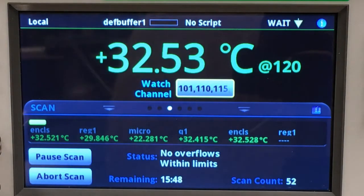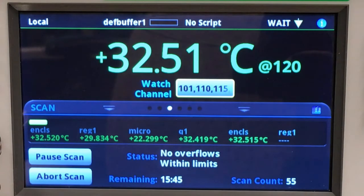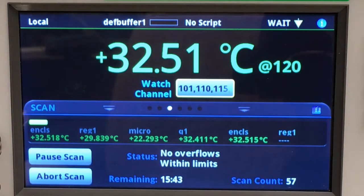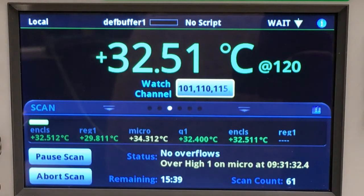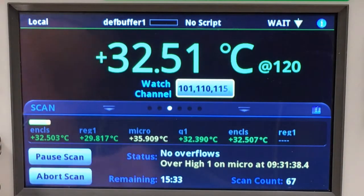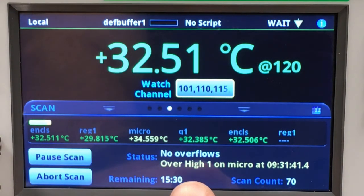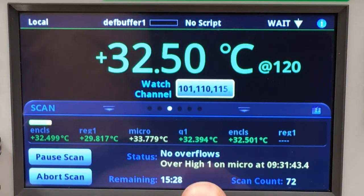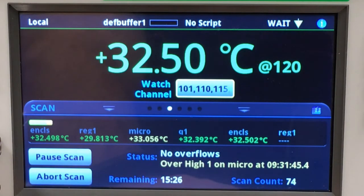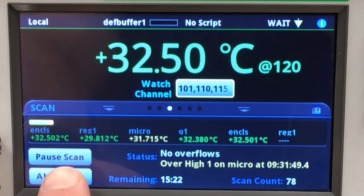Let's observe what happens when we hit a limit condition. Here you can see that we're told on the front panel what the condition is — the microprocessor is getting hot and we hear the audible alarm. Let's stop the test and evaluate what's going on.